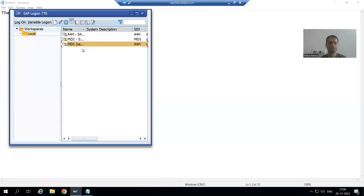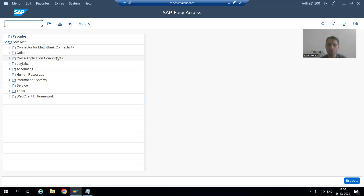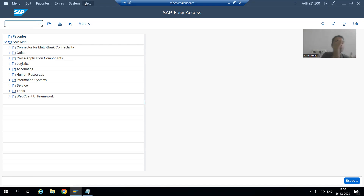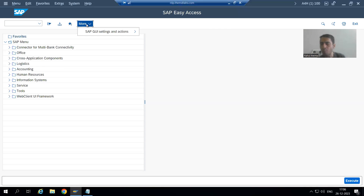Then I will check this checkbox and show you. I will log in again. Now this is your Quartz Theme. Now you can see you are able to see the menu button here itself because we have not selected that checkbox — 'Move main menu to the more button.' So whenever I select that checkbox, all these buttons will move to More. As of now in More, we are only able to see SAP GUI Settings and Actions.